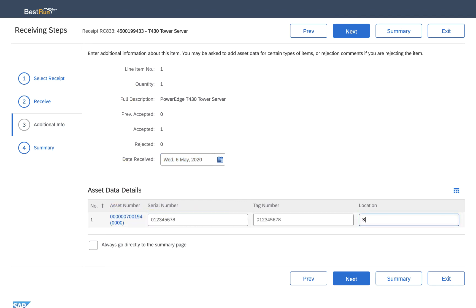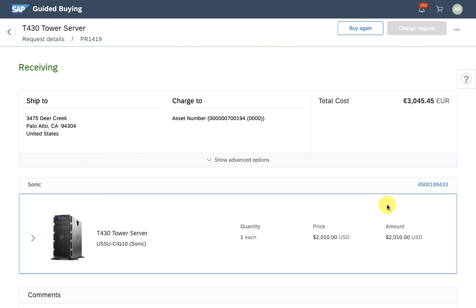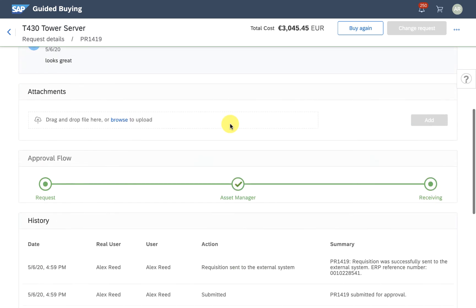With this new feature, asset managers will have a much easier time managing any requests requiring an asset tag, saving you time and reducing manual work.